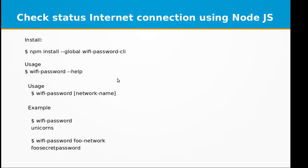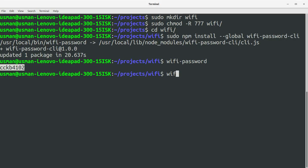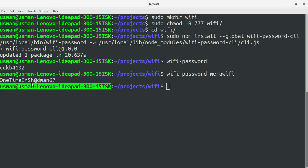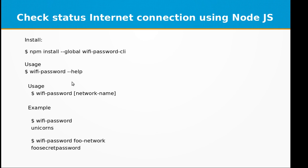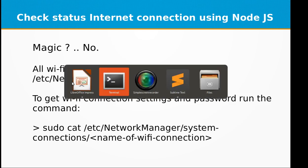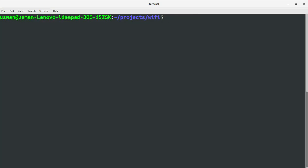If you want to fetch the password of another network, you can do that too. I have another network here, and it prints out the password for that one as well. Is it magic or what?